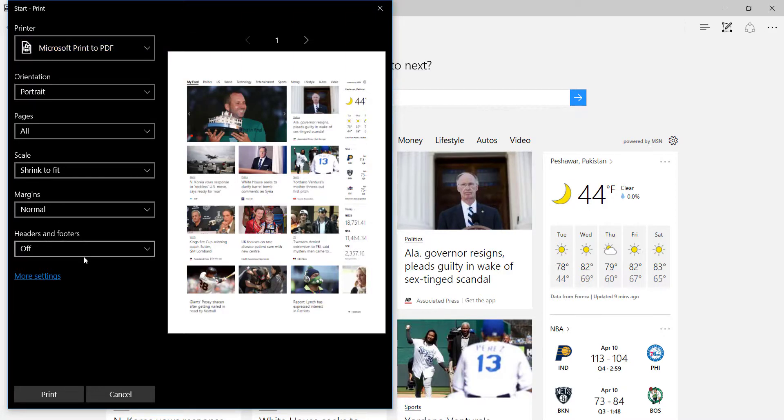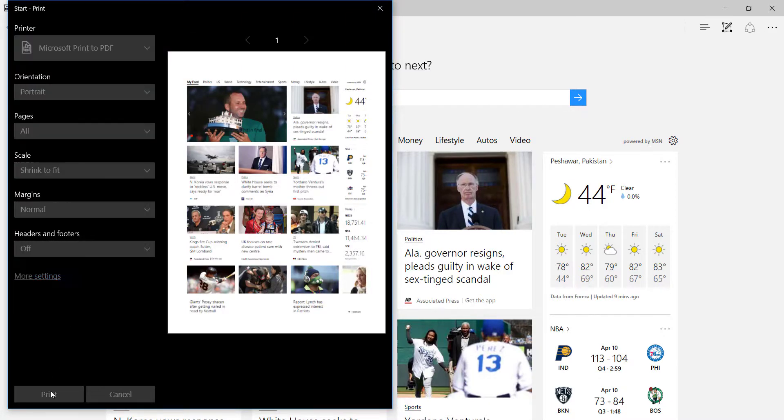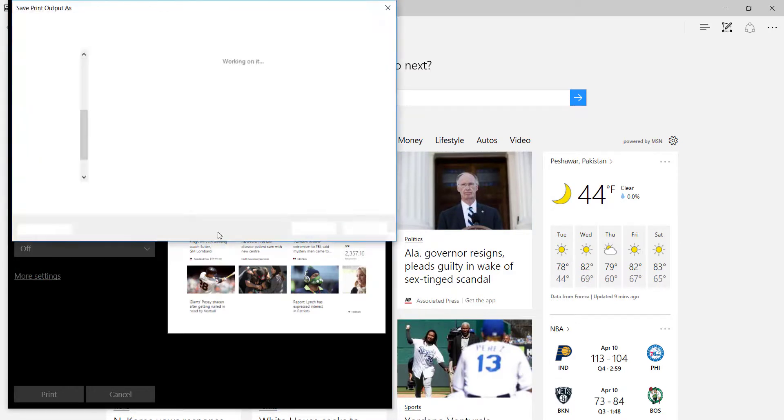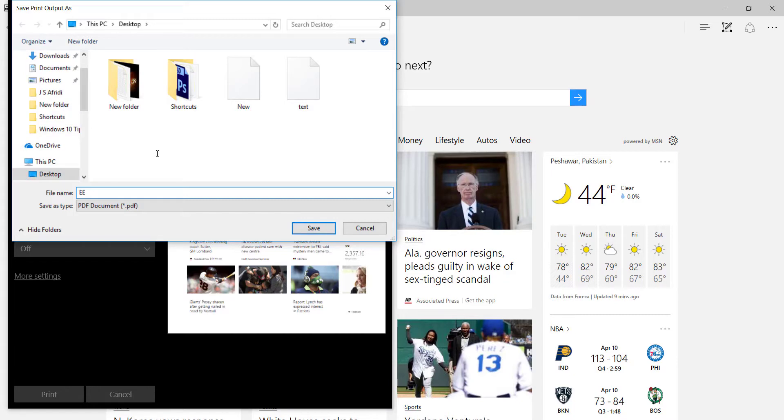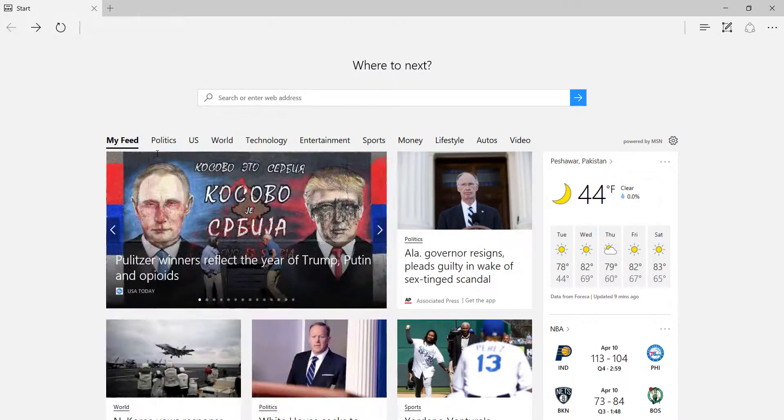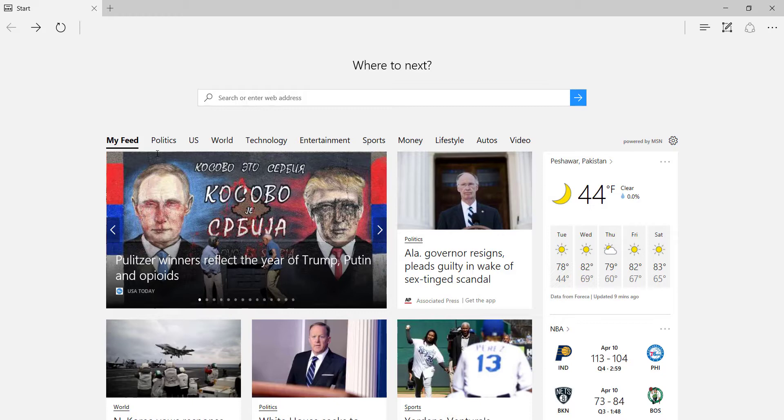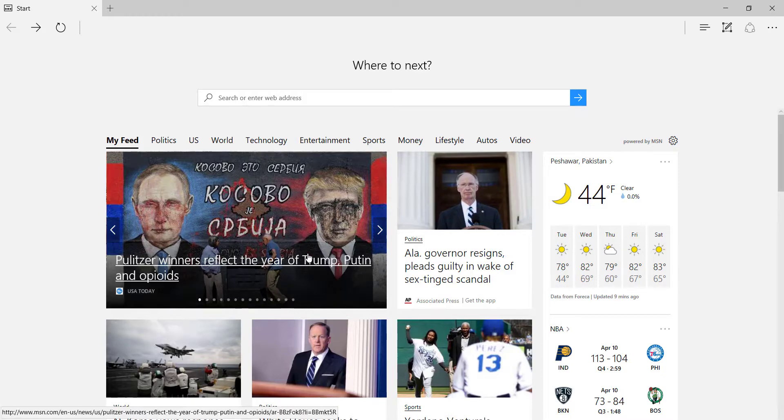That's it, and click on print. Give it a name and your file is now saved as a PDF file.